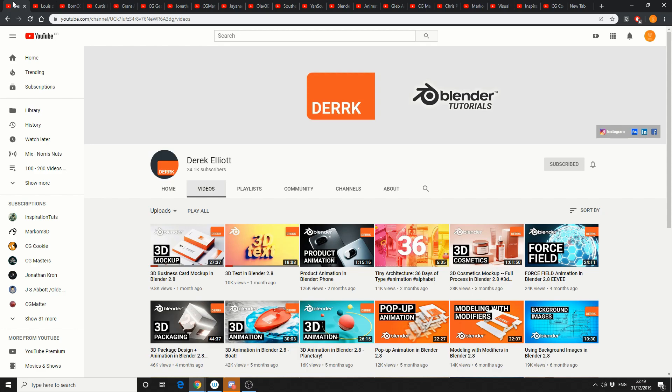So here's 20 YouTubers you may or may not know. First on the chopping block is Derek Elliott, sitting on 24,000 subscribers. Highly recommend, all the links in the description down below.